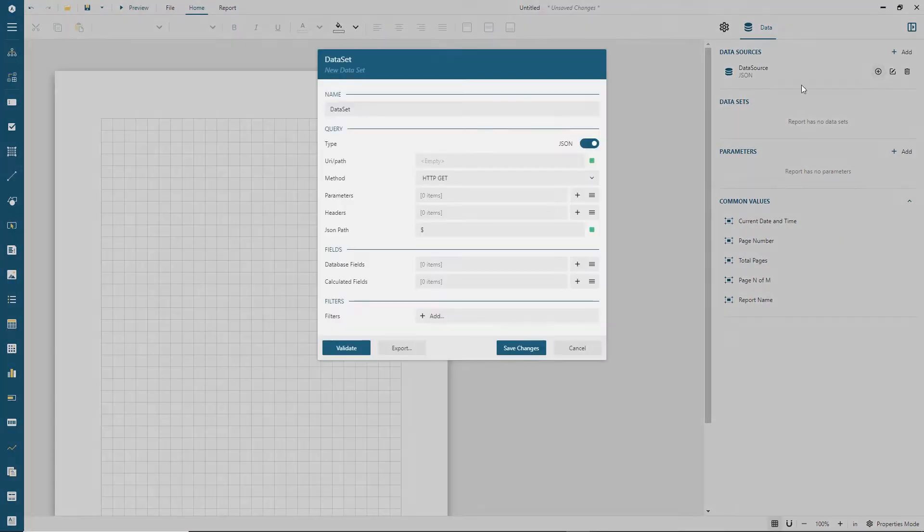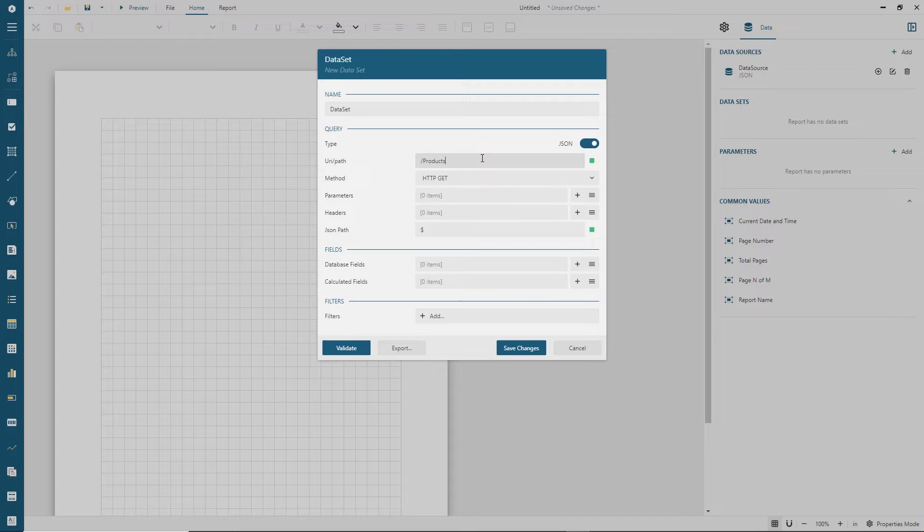A data set refers to a path that combines with the parent data source's endpoint and produces the full URL for requesting the data.